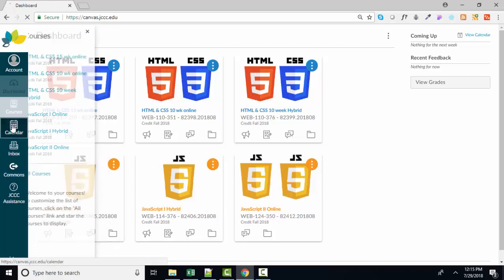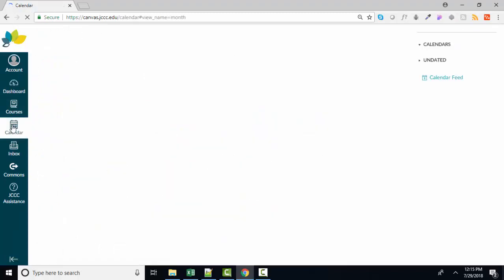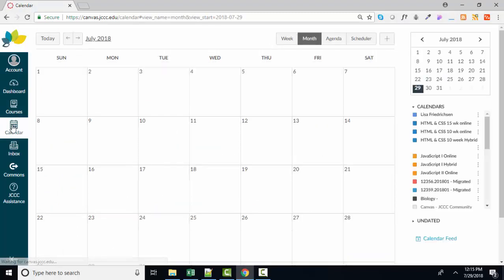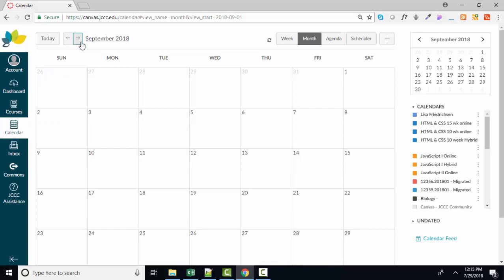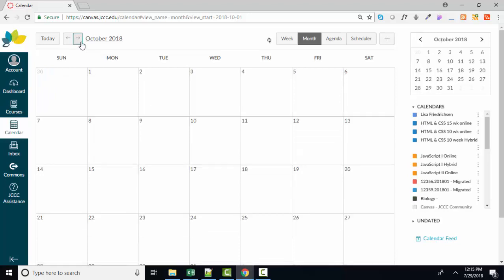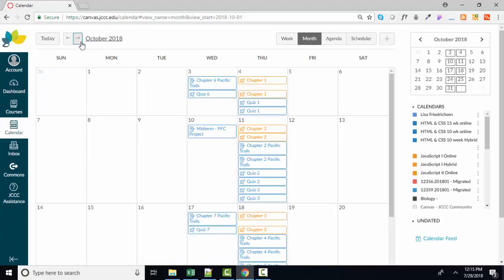Look at your calendar to see globally what's going on in all your classes. Here we are at July 2018. Nothing's going on because it's the middle of the summer, and I'm not teaching this summer, but if I forward over to October, for example, then it will populate with all the due dates for all my classes. So I can quickly see at a glance what is due that week, and in my case, what I have to grade that week.